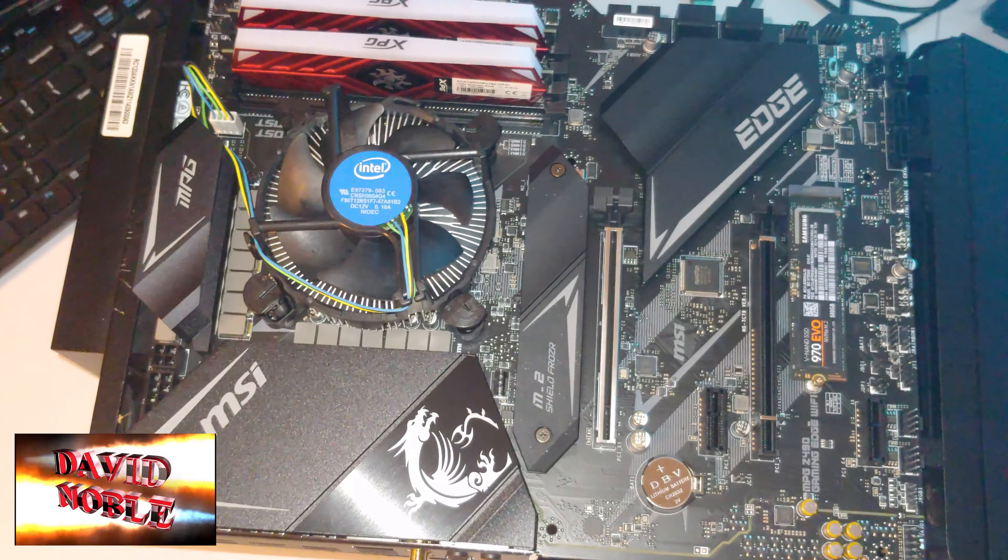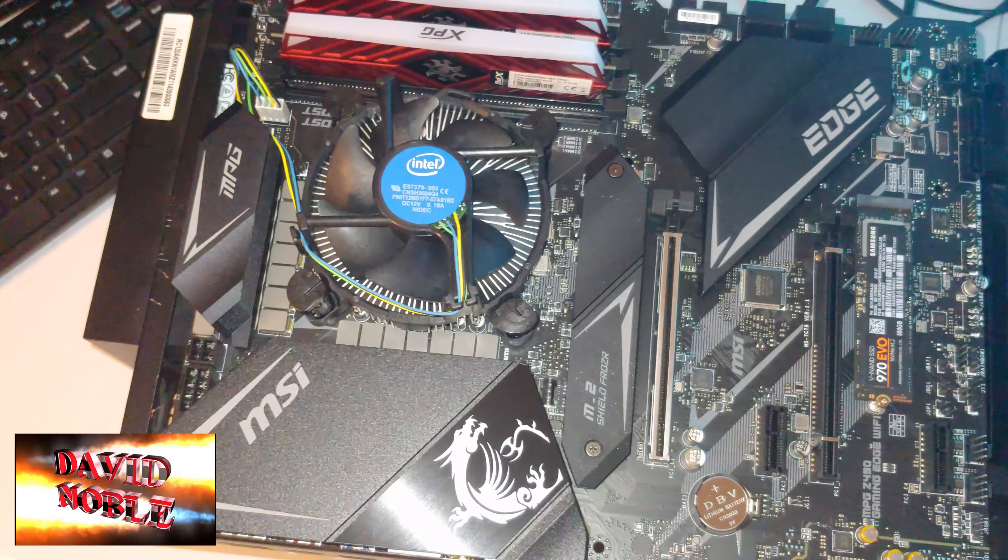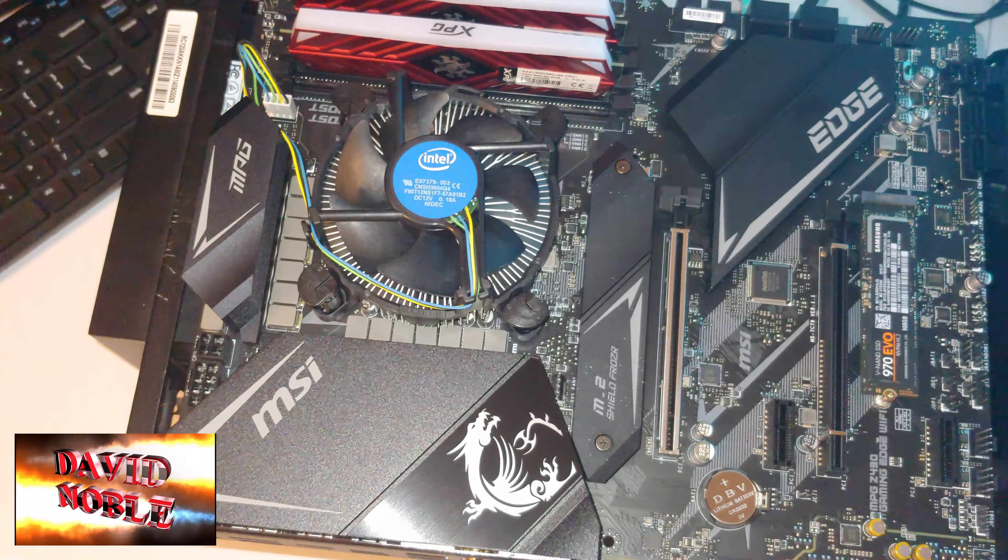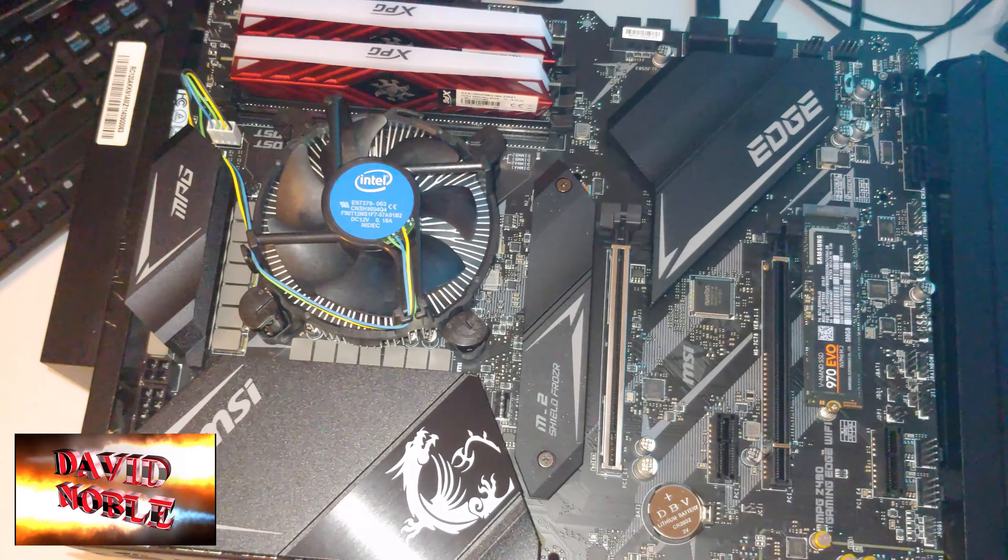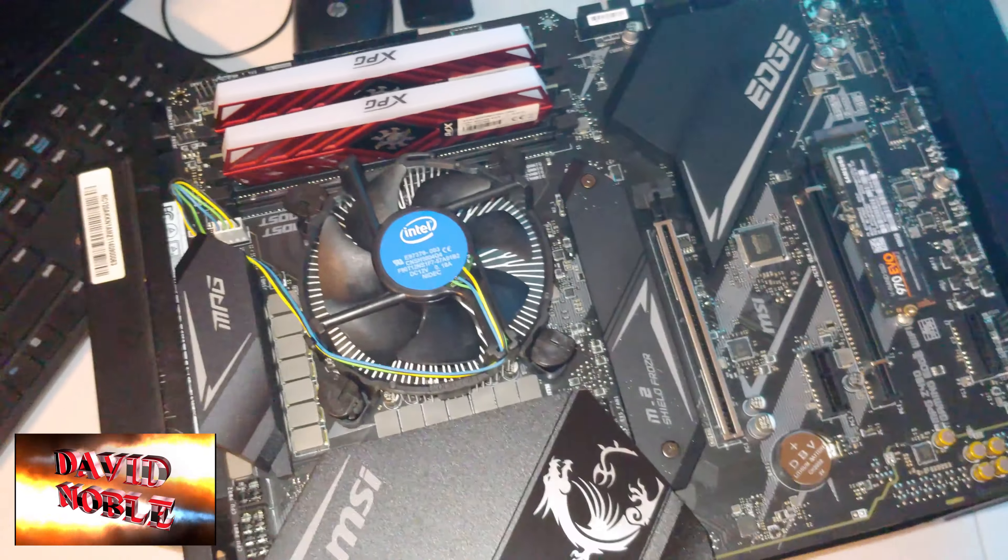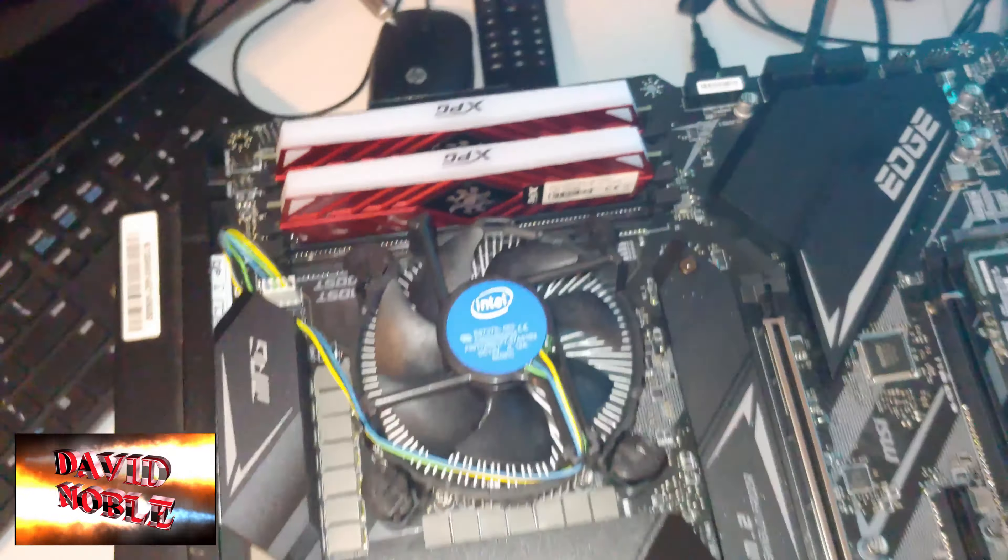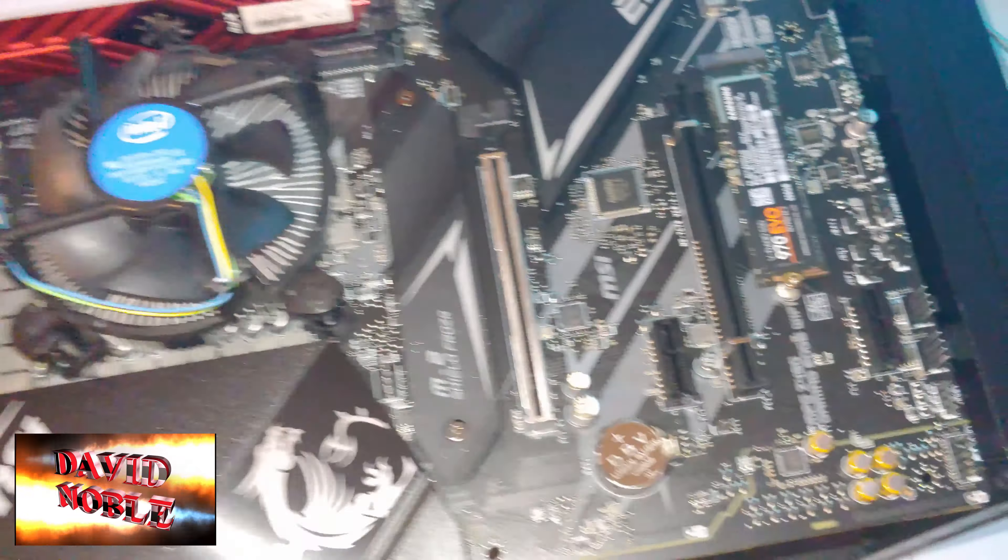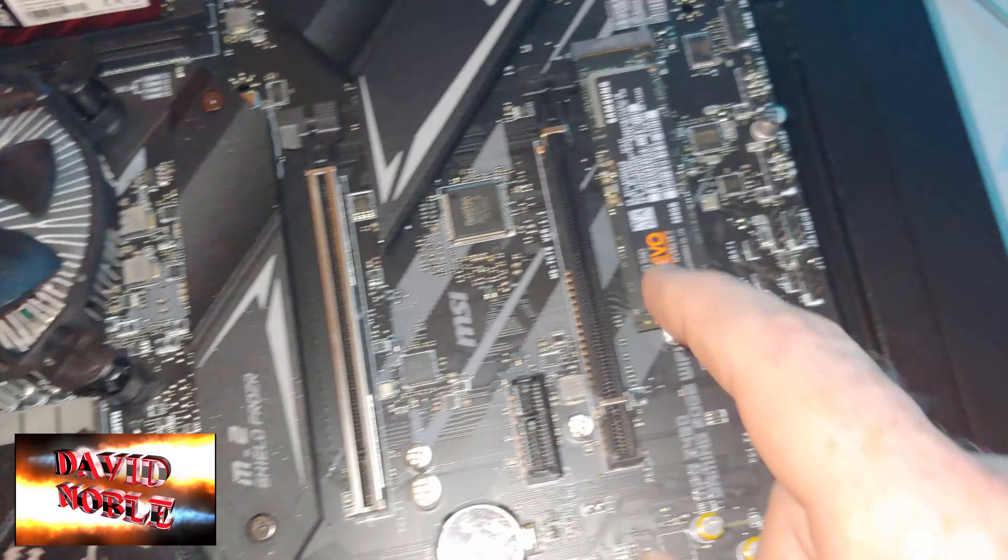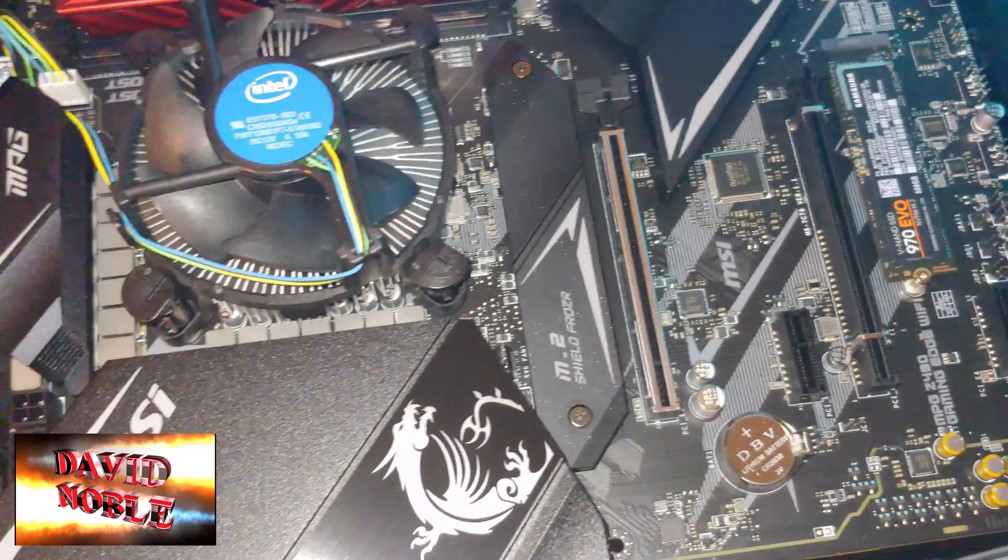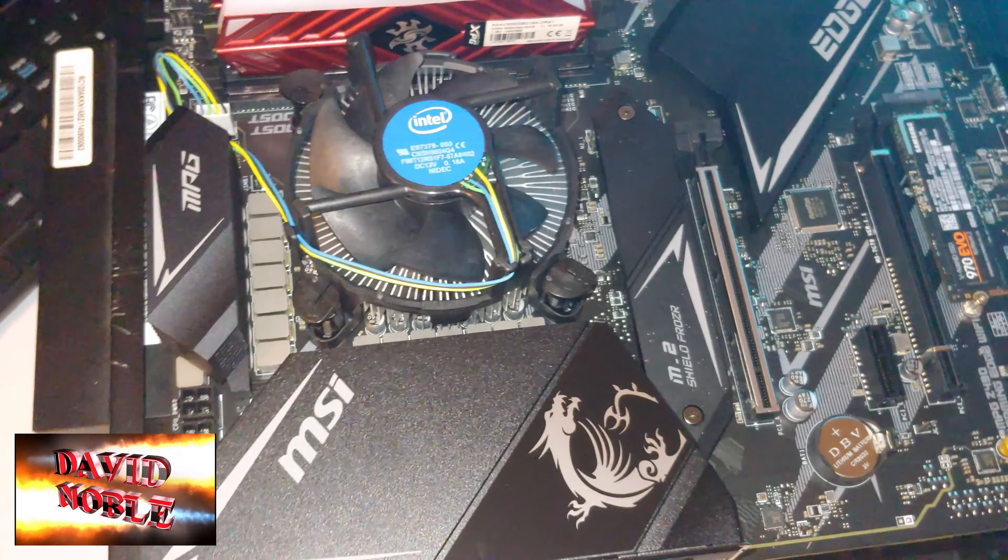All right folks, so we've got the new i5 10400 assembled onto our test bench and we've got to make a few more connections to get it up and running. Got two sticks of RAM in it, got a couple of solid states—there's one hiding under here—and yeah, we're good to go except for the rest of the connections.